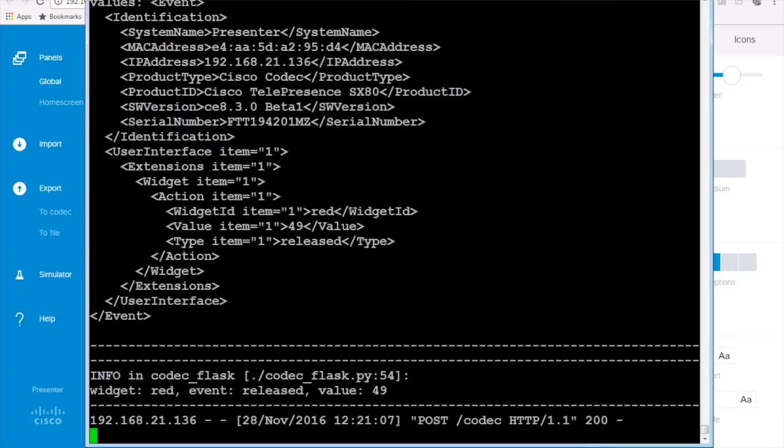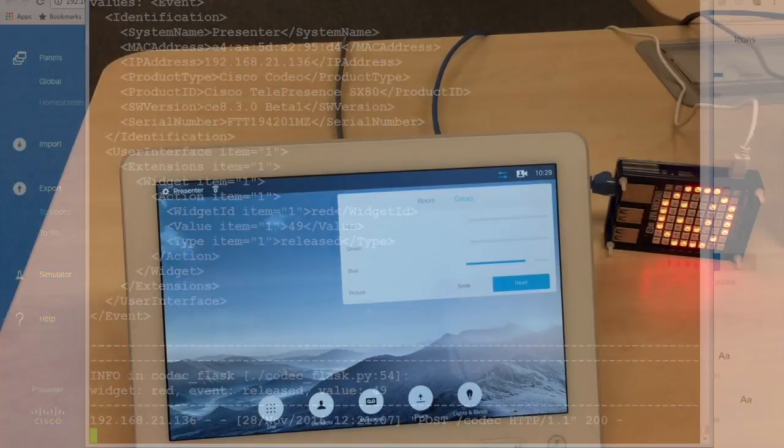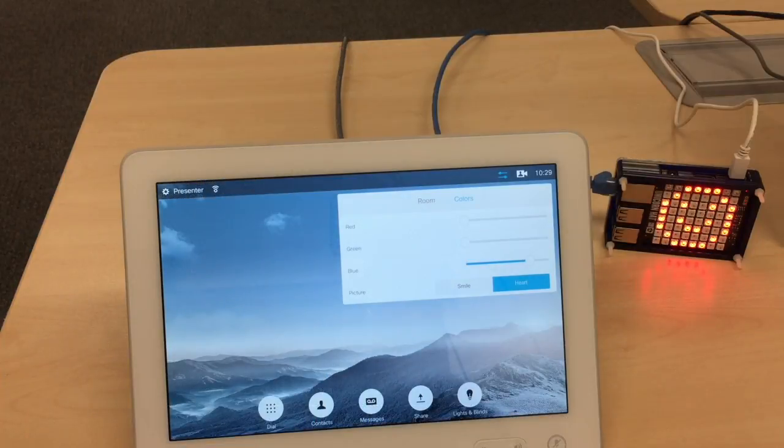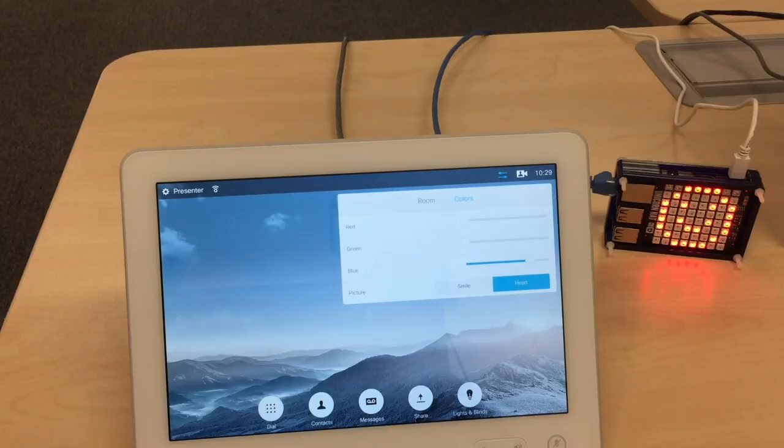As you can see the whole communication is based on XML so it's quite easy to parse and react on the messages. I can also configure a back channel.